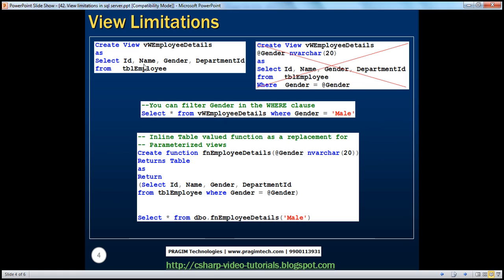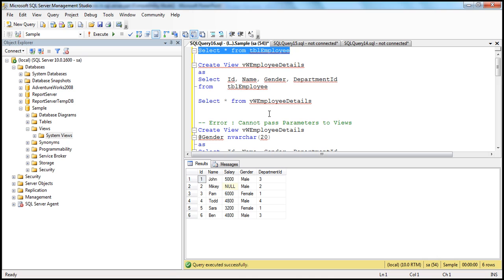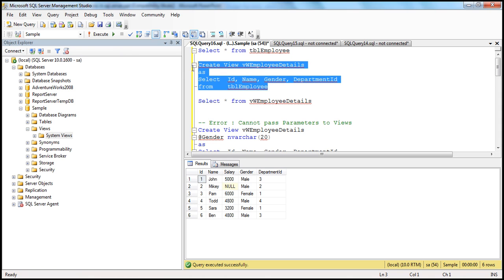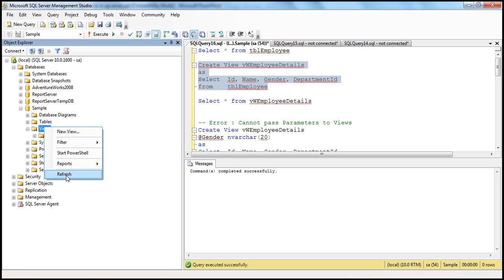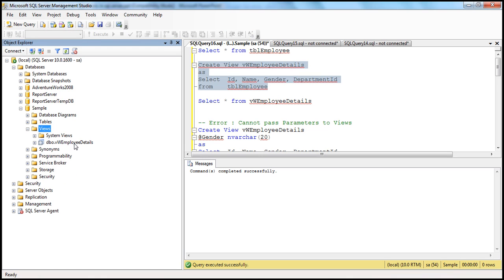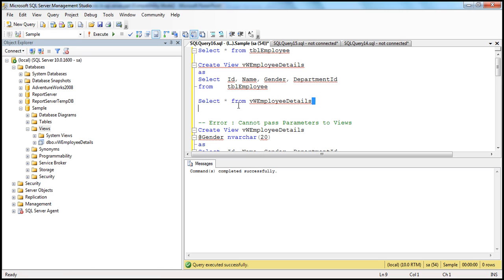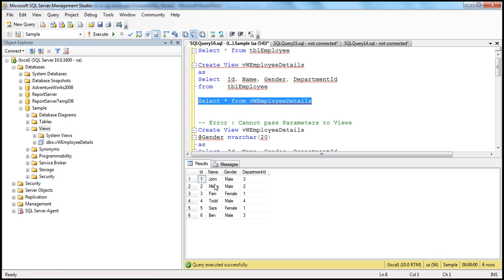So it's returning ID, name, gender, and department ID columns. Let's create that view: create View Employee Details as select ID, name, gender, department ID from TBL Employee. Execute — command completed successfully. Refresh the Views folder, and we should be seeing the view there. To select the data from the view, select star from that view name. We get the data back, which is good.